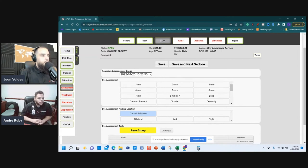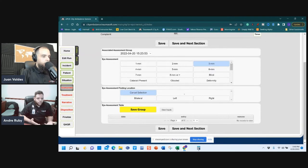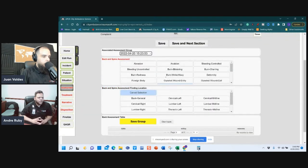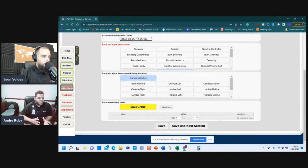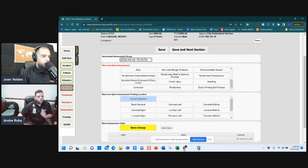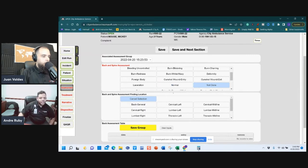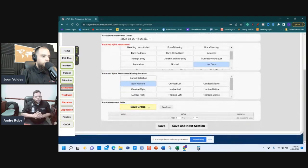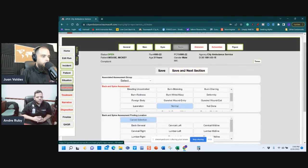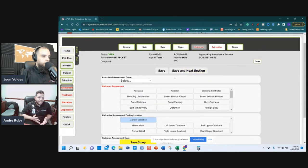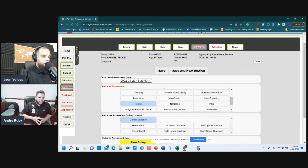To start a second group, go back to Main. Assess bilaterals — are they equal and reactive? Save Group. Spine: normal or any complaints? Save Group. Back: if you didn't assess, change to 'Not Done' and save. Abdomen: same process — choose the assessment you're attaching it to, mark normal or not done, and save. You can leave it as 'Normal' and 'Cancel Selection' — it will still save and allow you to proceed.